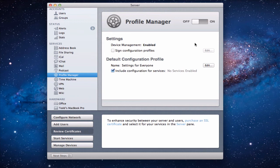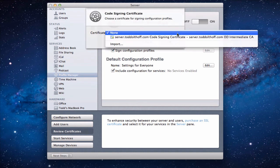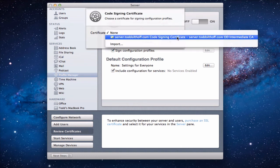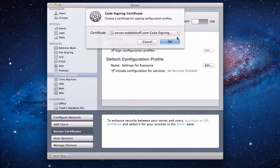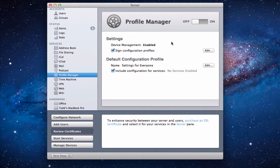Couple other things that we want to do here in the setup is see where it says sign configuration profiles. I just check that so that it'll code sign everything. I go and put in my particular certificate again that I'm using, the self-signed one that we set up before, that SSL certificate. Click OK and now what will happen is it'll sign the configuration profiles for me so that at least that information is on there. And that's a good thing to have because it makes the whole process of setting up your devices a lot easier.